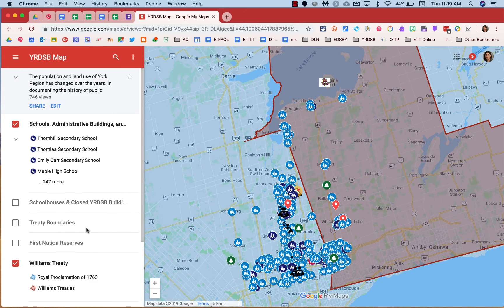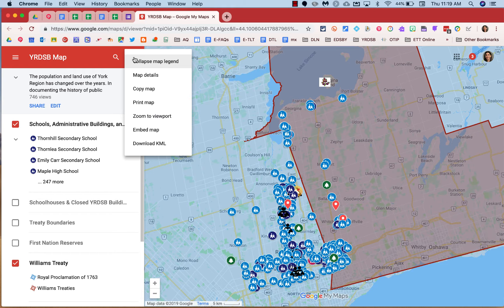If you want to work with the data that's in this map by creating your own, click on the three dots on the top right, then select Create, and then Select Download KML.